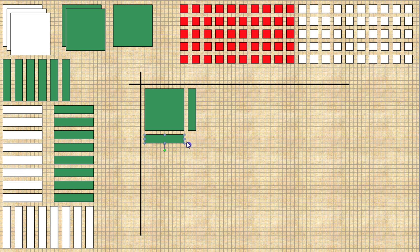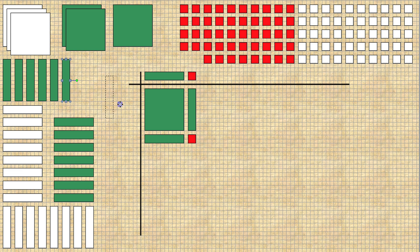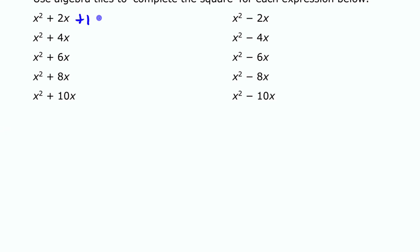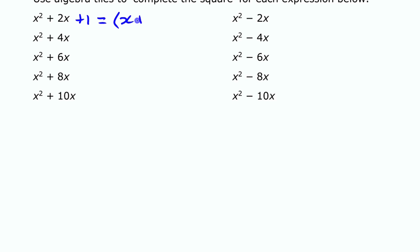If I had one positive unit tile here, that would be a perfect square. What I mean by perfect square is this expression x squared plus 2x plus 1 is actually equal to x plus 1 times x plus 1, or in other words x plus 1 squared — something times itself. So that's why this is a perfect square binomial. We can write it as the binomial square x plus 1, all squared.